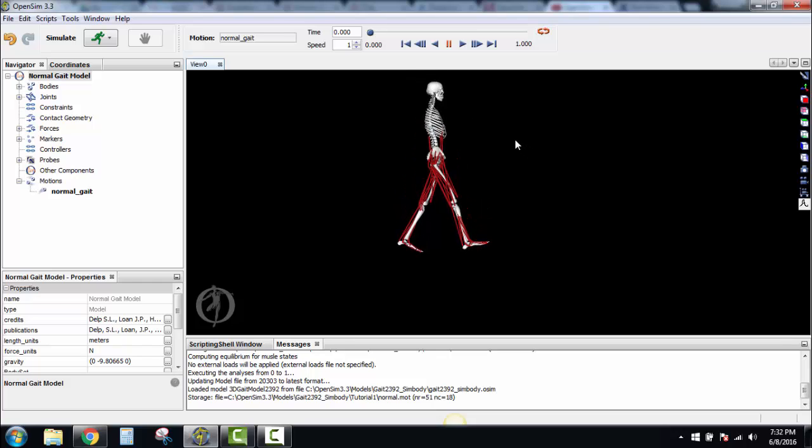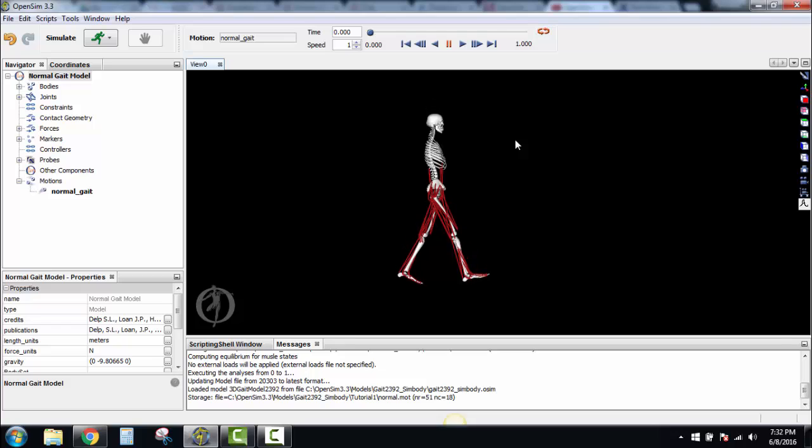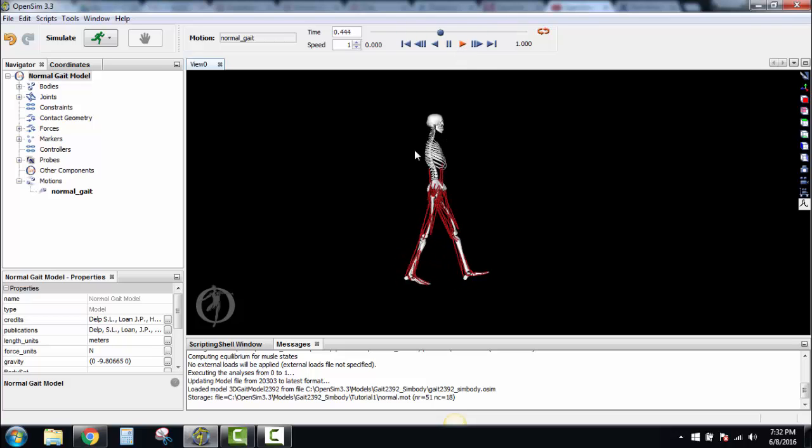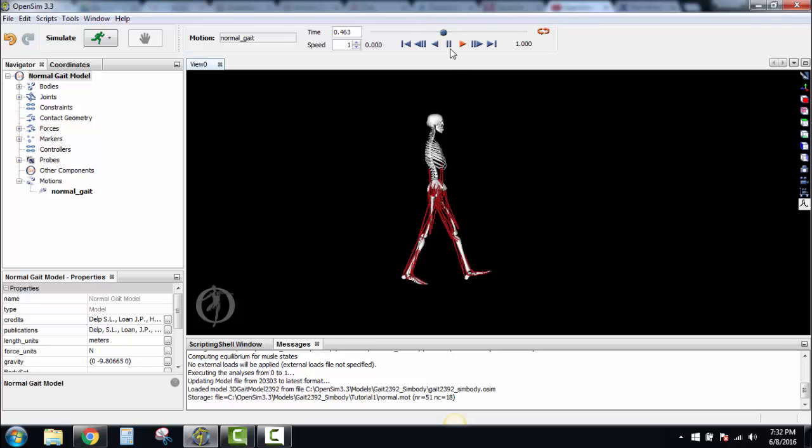We're getting centered in the screen here. Up here you can either turn repeat on or off. If you don't, it'll run for about a second and stop. If we do repeat, it'll continue to run so you can see this normal gait for a longer period of time. Now the next thing we're going to do is plot.